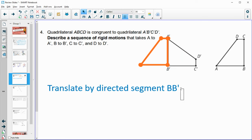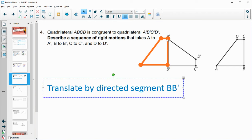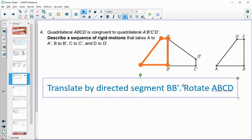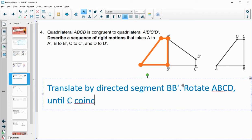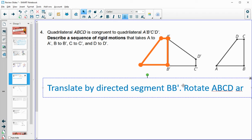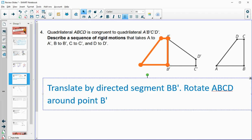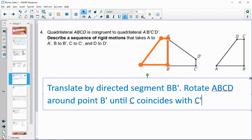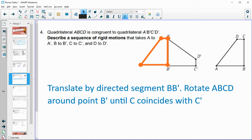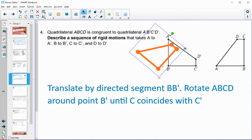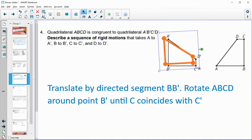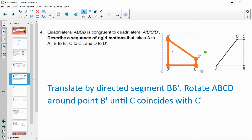After translating so B is on B', we can see that C needs to get on top of C'. So we rotate ABCD around point B' until C coincides with C'. Since B stays fixed at B', we rotate until C lands on C', and that gets the entire shape to land exactly on A'B'C'D'.